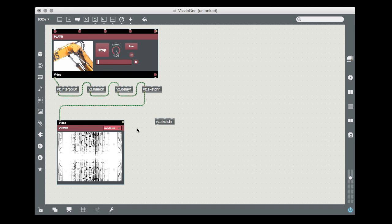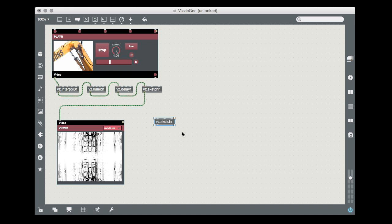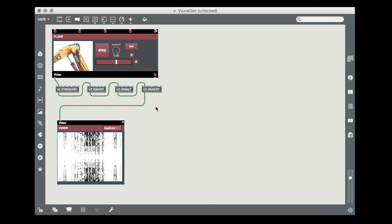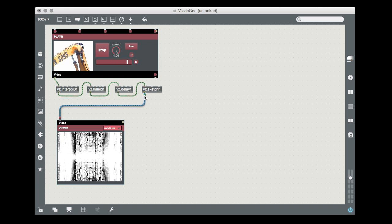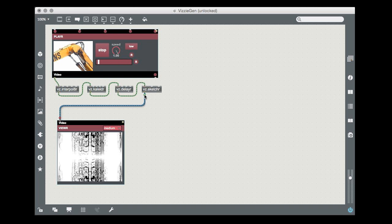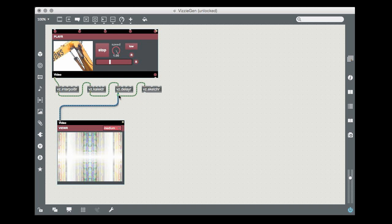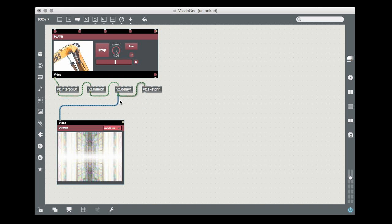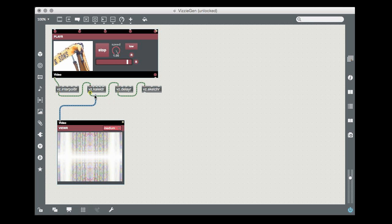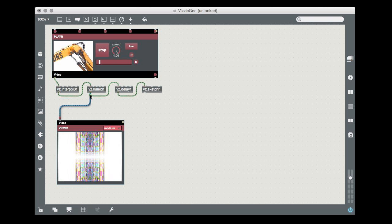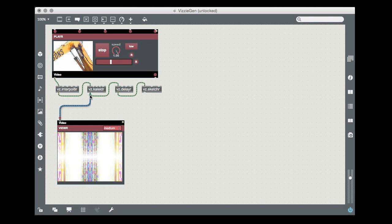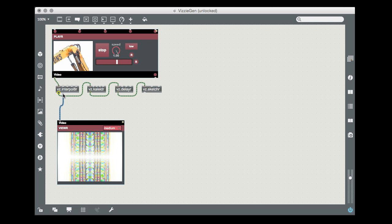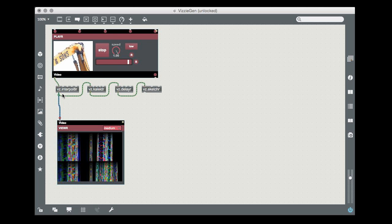As you know, Visi modules work like guitar stomp boxes. That is, the order in which they're connected produces a very specific result. You can create very different effects by just changing the order in which things are connected. More modules, fewer modules, or in a different order.